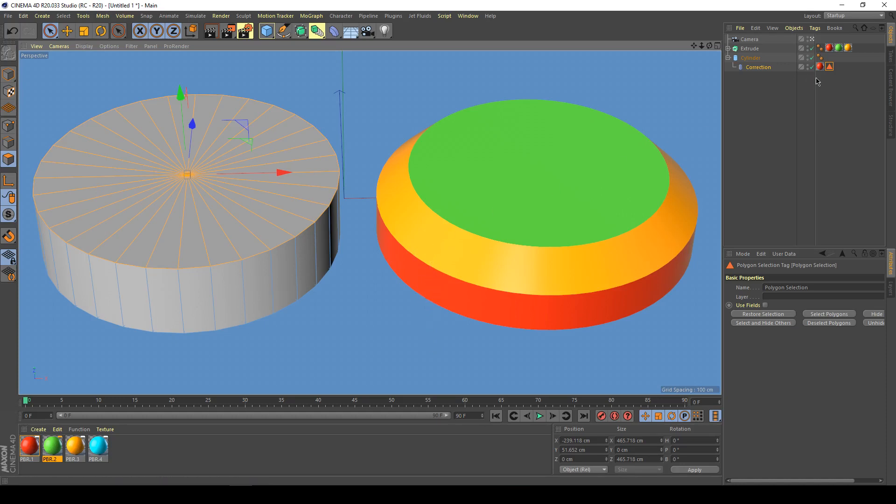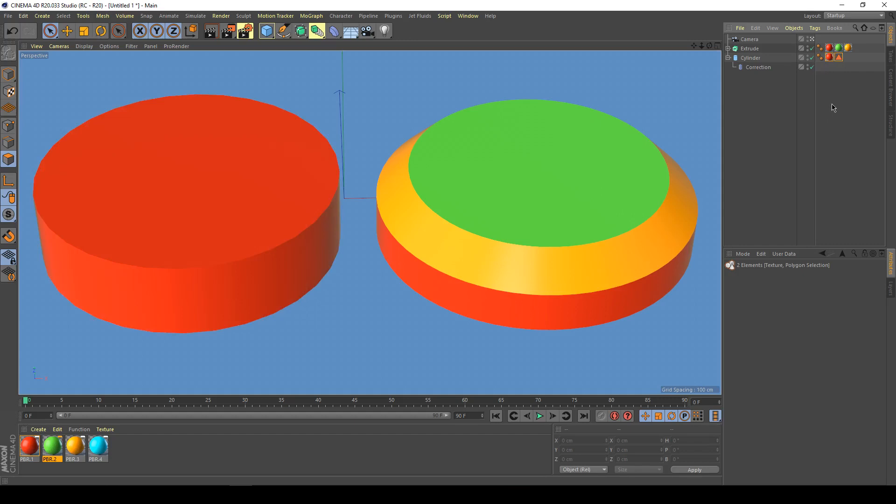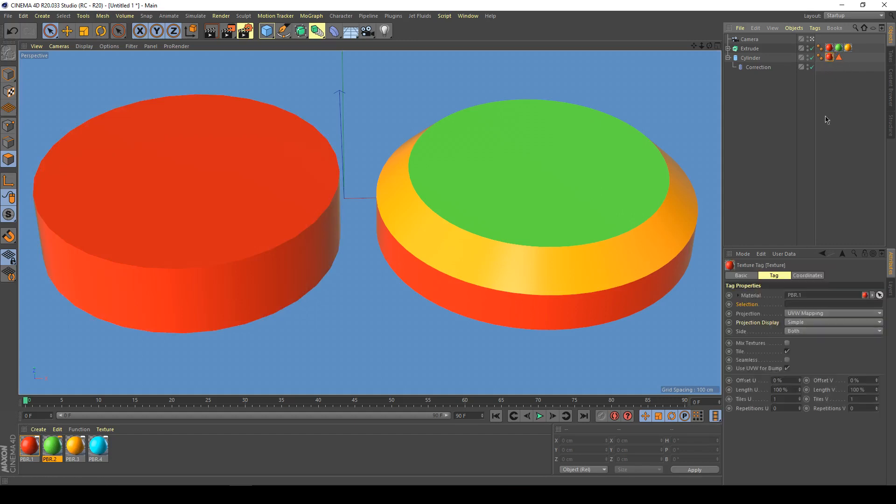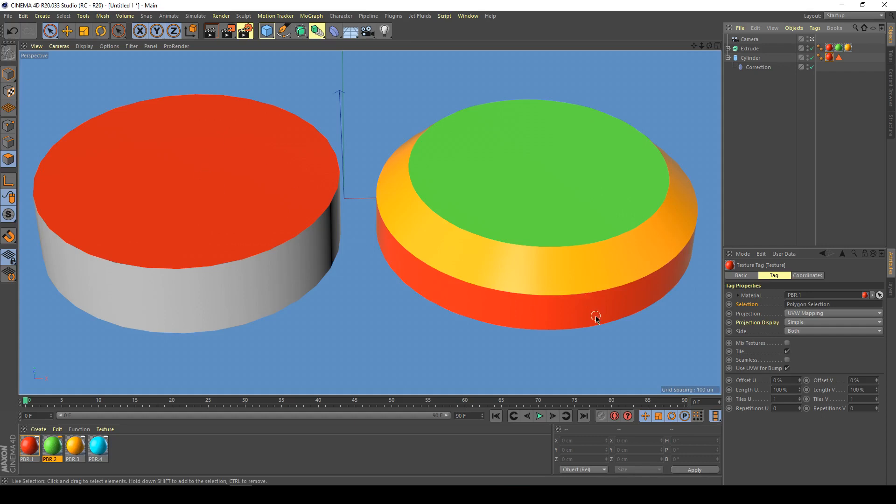Now all I do is drag these up to the top, and with the material tag selected in the Attribute Manager, I drop my polygon selection tag into the selection field. All of a sudden, the polygon selection from the correction deformer is transferred over to the primitive, as you can see in the viewport.